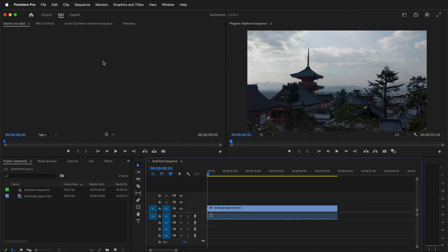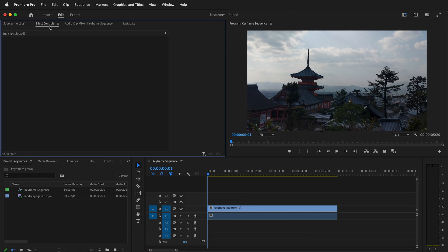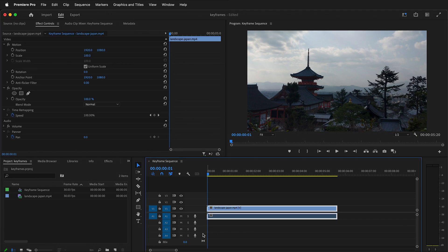Then we can click on Effects Controls. It might say 'no clips selected' — just make sure you click the clip in the timeline. In order to use an effect in Premiere Pro you need to select the clip you want to use it on. Some effects are applied automatically: every video clip already has Motion, Opacity, Time Remapping, and audio effects applied. We'll cover how to apply new effects in a separate video.